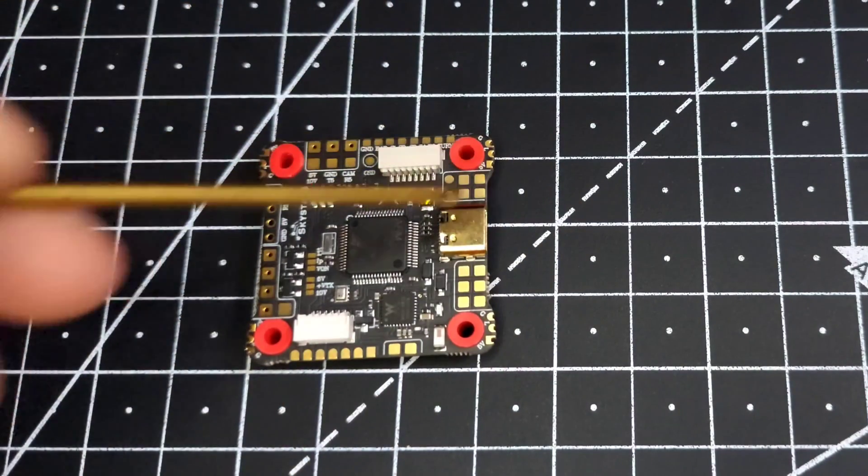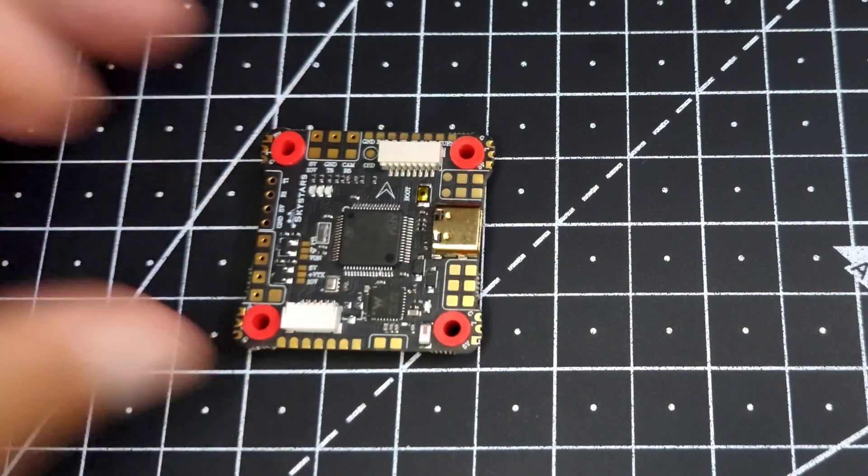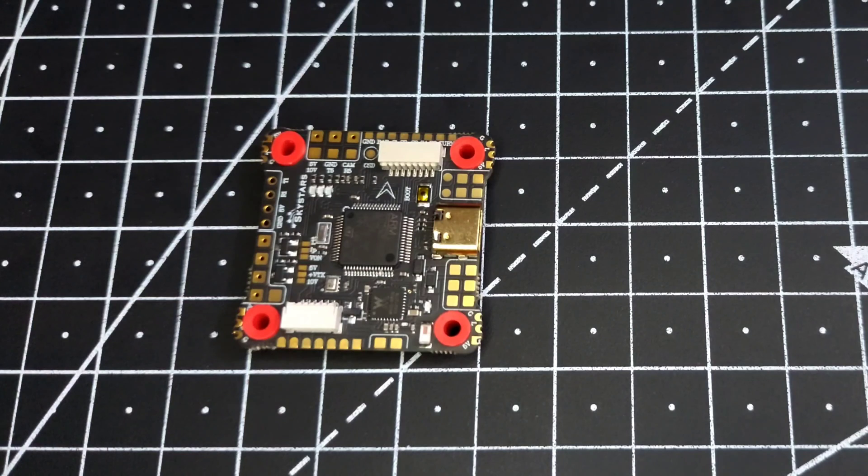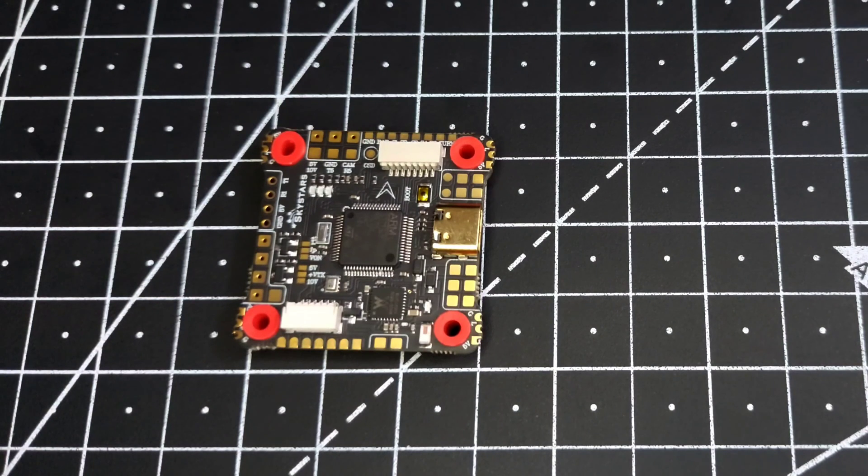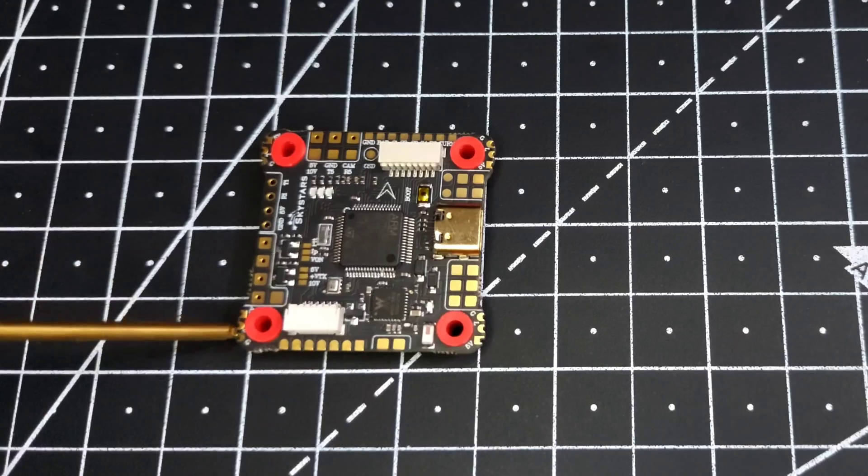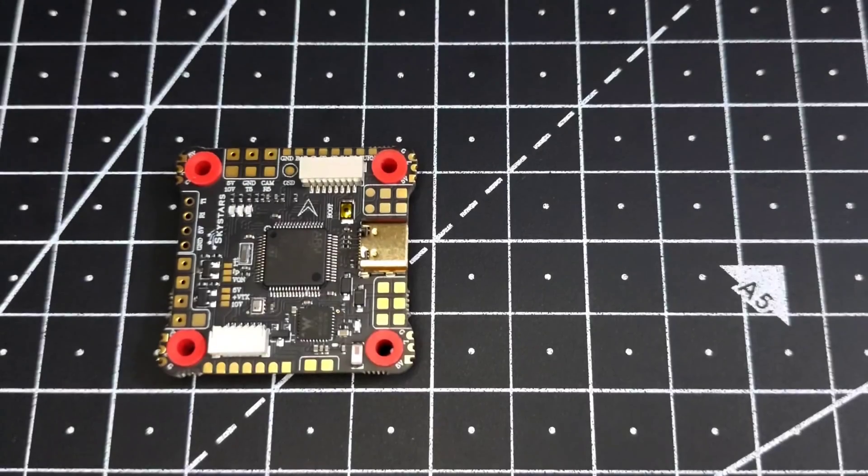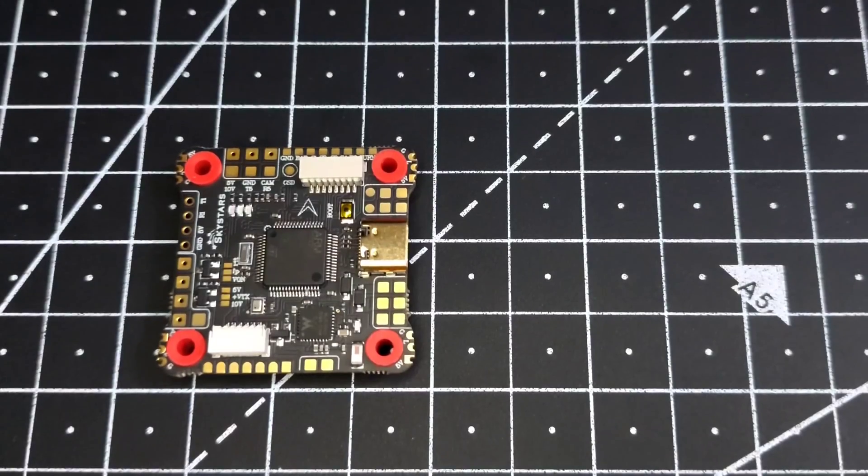And if you look over here, we can see we have four LED pads. These four LED pads can be configured if you want to run LEDs on your build. This is a very clean way of running any LEDs.